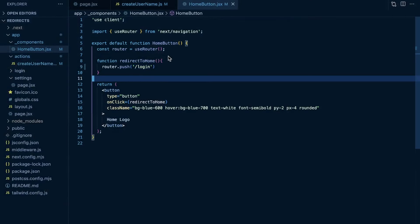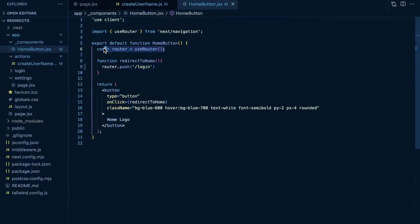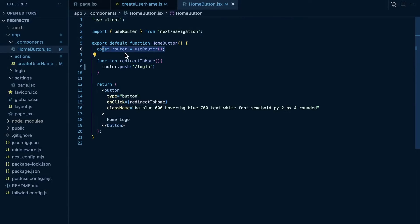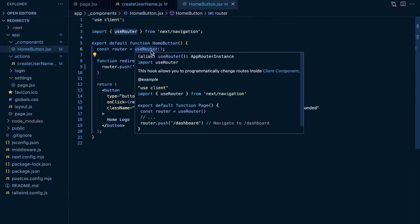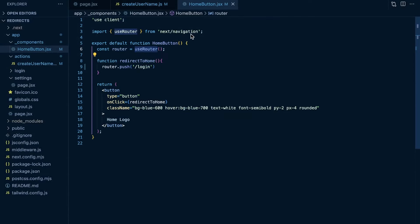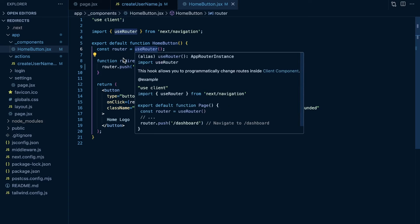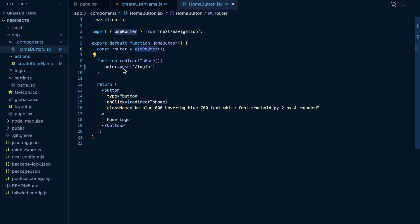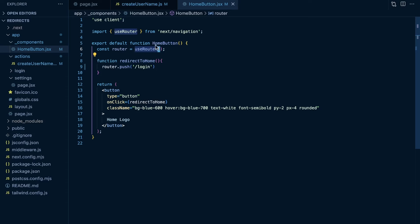That's how you do redirects within client components. The key is that we need to use a hook to get the router, and anytime you need to use a hook it has to be within a client component. So import useRouter from next/navigation, create an instance with useRouter(), and then call router.push to perform your redirects or programmatic navigation within client components.